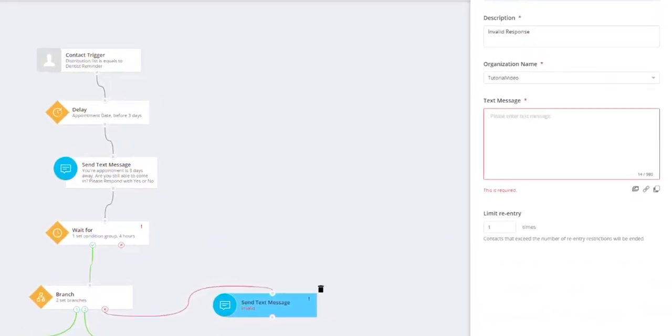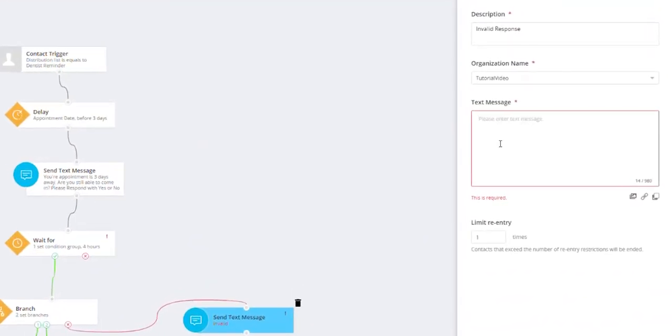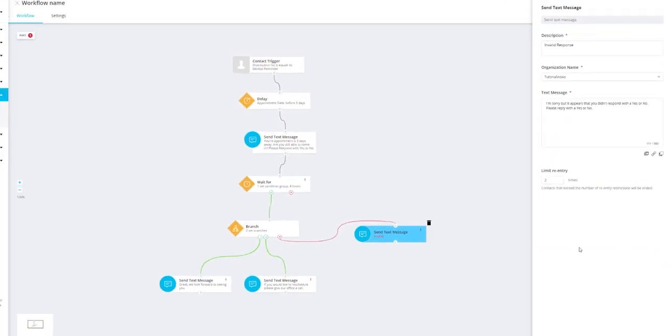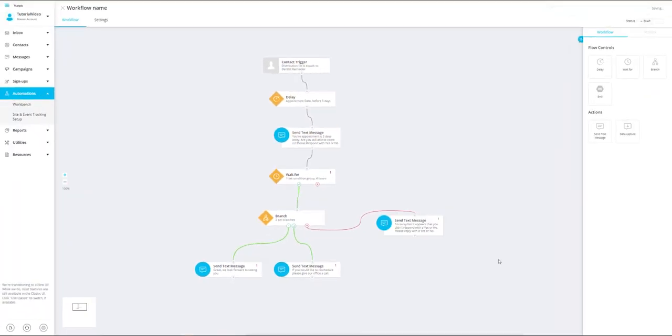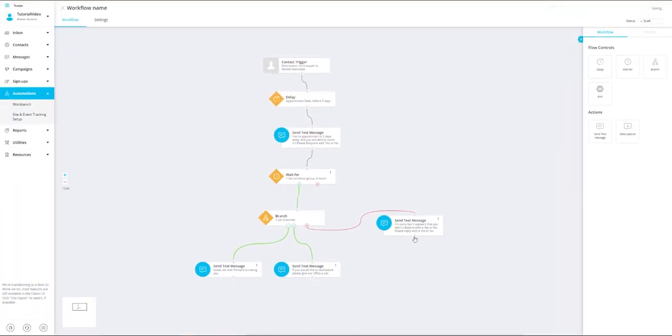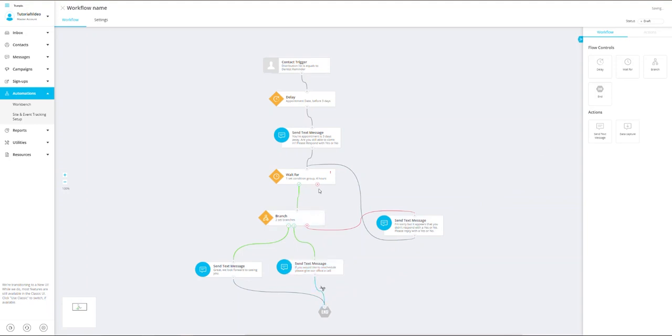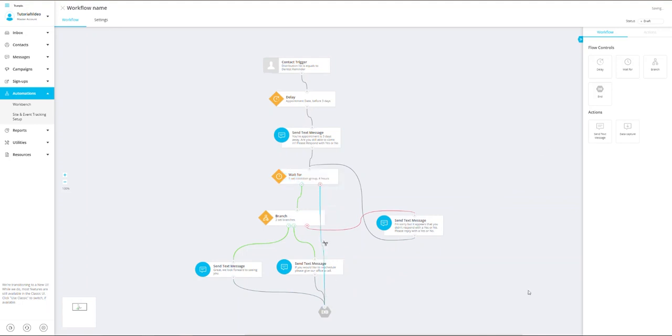Then I'm going to enter in the message the clients are going to receive for any invalid response. Drag in the end action after the send text message for the yes and no, which will end our workflow for these contacts. Once these are connected, we're going to connect the rest of the tiles to each other and make sure each one is linked.